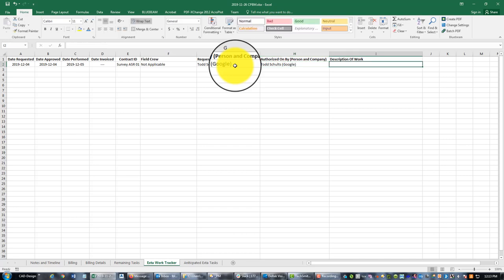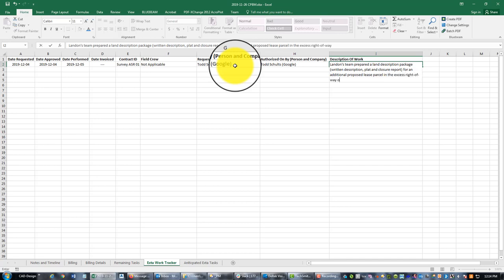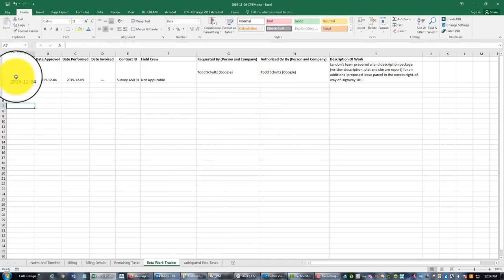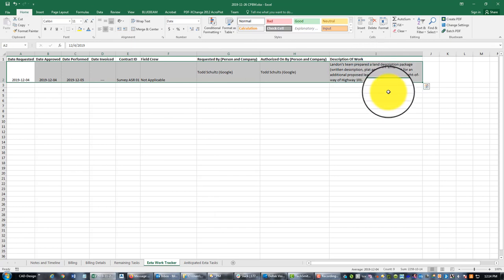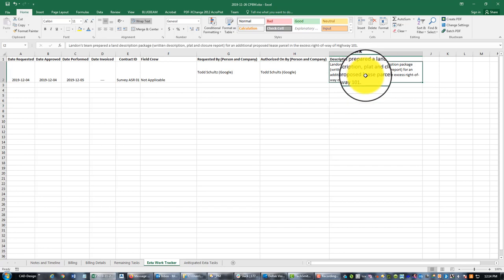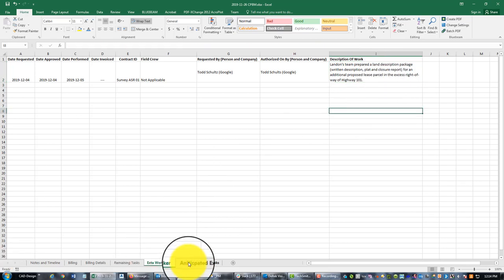And this is the really important part, this next column - I mean this is all important, but what's really important here is that we have a good description of the work that we did. So we're going to say Landon's team prepared a land description package - I'm going to say a written description plat and closure report for an additional proposed lease parcel in the excess right of way of highway 101. All right, so again what goes in this sheet is work that is not spelled out in a written scope, either a written scope in the original contract or a written scope in a contract amendment. We call those additional services. So if it's just a generic bucket for extra work that we're going to bill the client, we want to keep good notes so the client knows what they were paying for. That's what goes in this sheet.